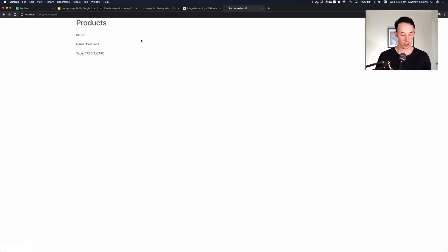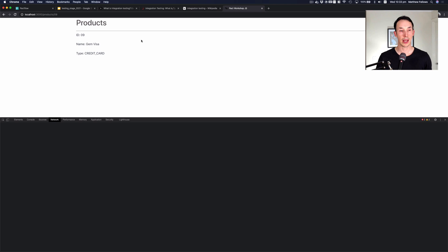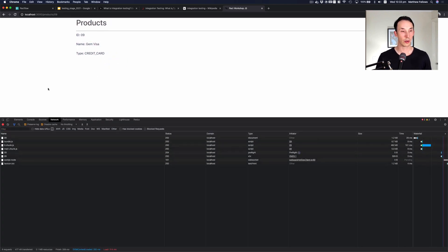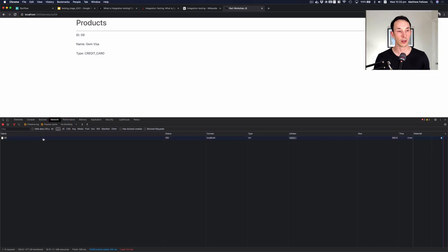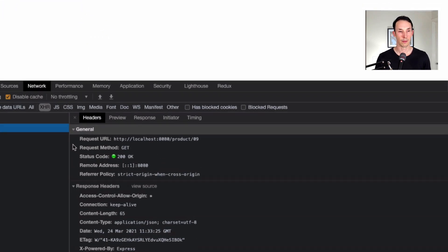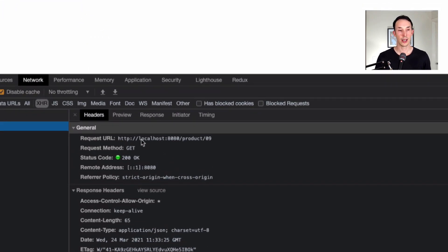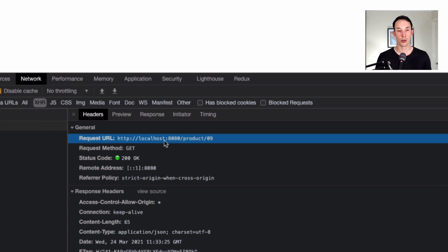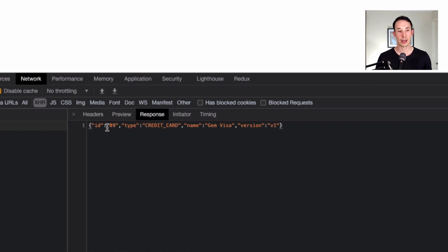Specifically, we're going to cover the API call that powers this individual product page. So if I just do a little refresh here and look at the XHR calls and zoom right in, we'll see here that there's a call to localhost 8080 forward slash product zero nine, and we get back a JSON payload.